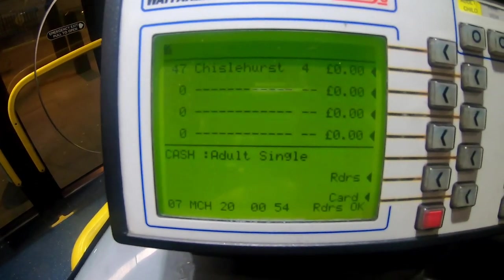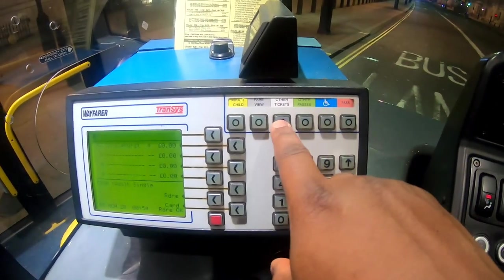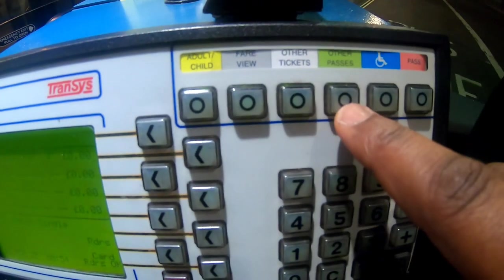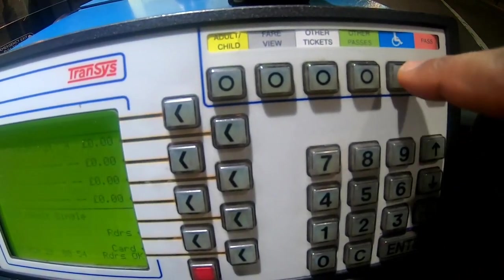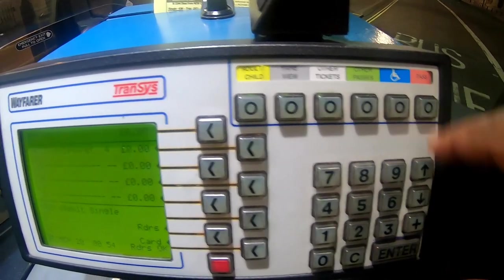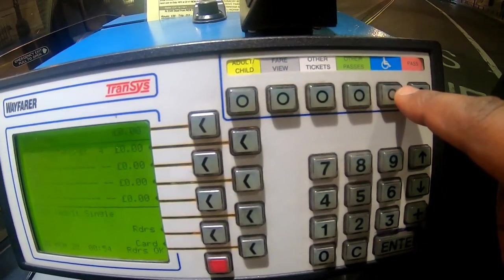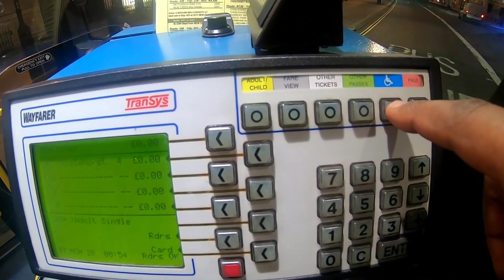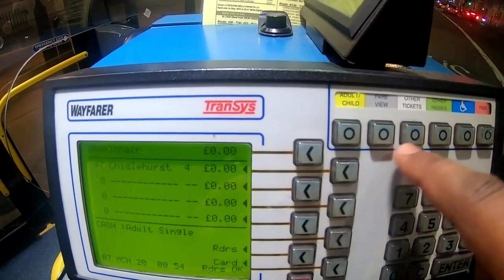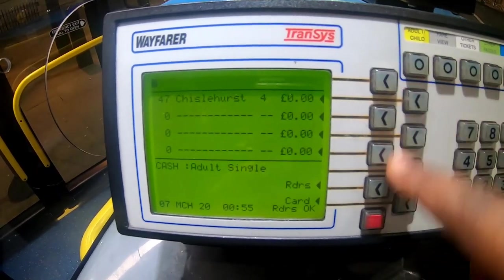Back on the main screen, we have six buttons up here. There's adult, child, fare view, other tickets, and other passes. The two I've used are for people who come in with a paper travel card - you use these to count how many passengers are boarding. There's also a wheelchair button to count how many wheelchair users you've had on your bus.